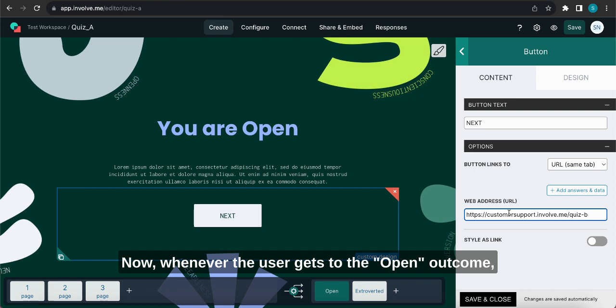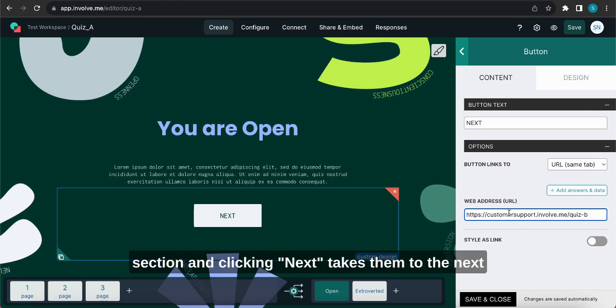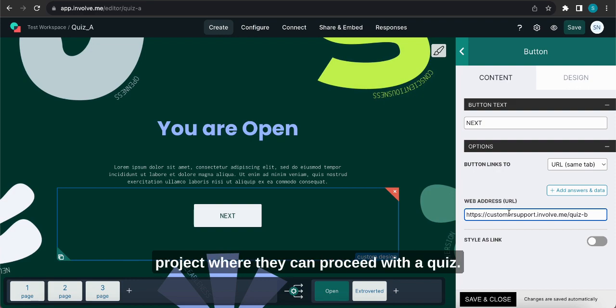Now whenever the user gets to the open outcome they'll see the result that they got in the section and clicking next takes them to the next project where they can proceed with the quiz.